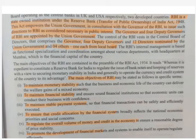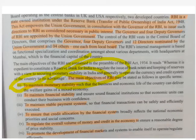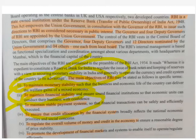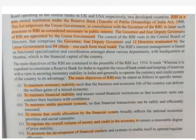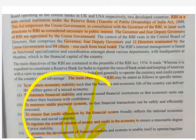What are the main objectives of RBI? First is to maintain monetary stability. Second, to maintain financial stability. Third, to maintain an effective payment system for RTGS and NEFT. Next is to ensure credit allocation by the financial system. Next is to regulate the overall volume of monetary and credit in the economy, and also to promote the development of the financial market. These are some important objectives we will study in detail in this chapter.